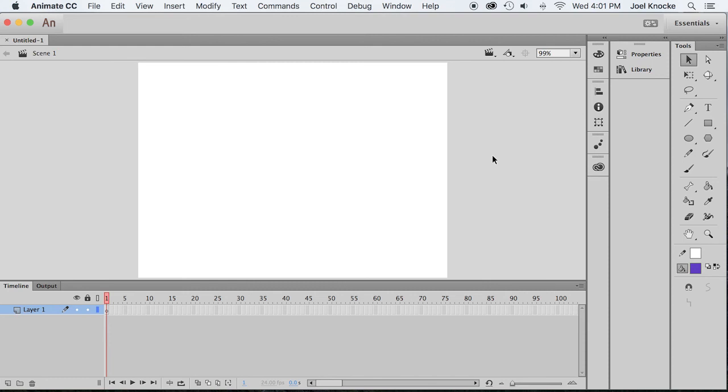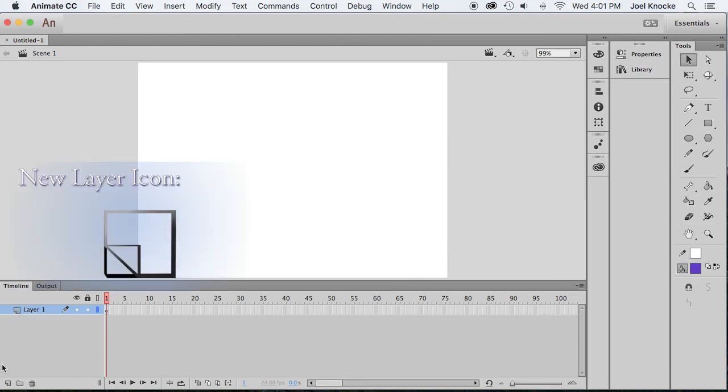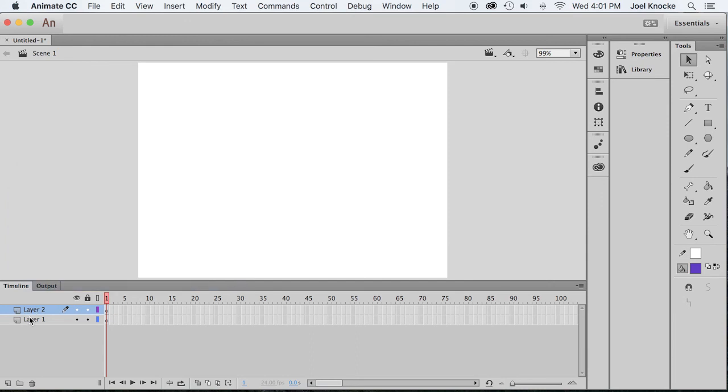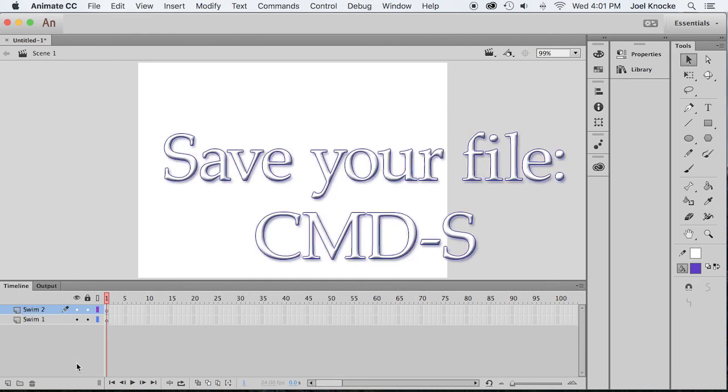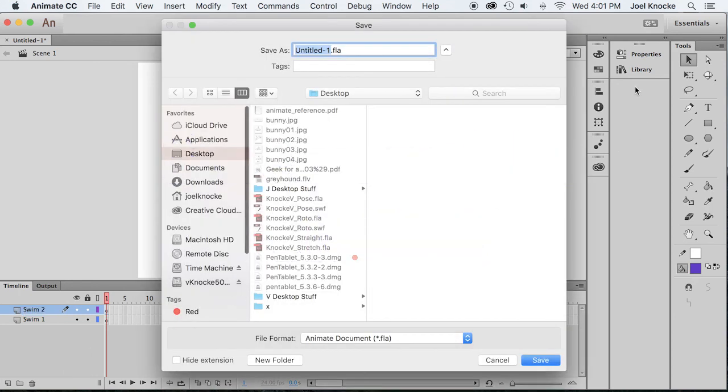So with motion tweening, we're going to create two layers. Let's add another layer. We're going to call one swim one and we're going to call one swim two. Command save.